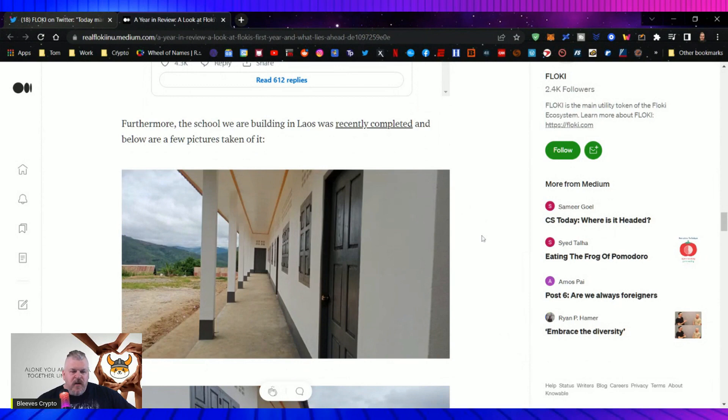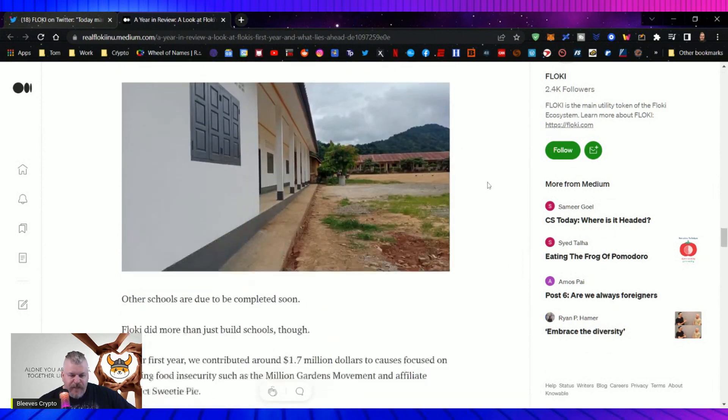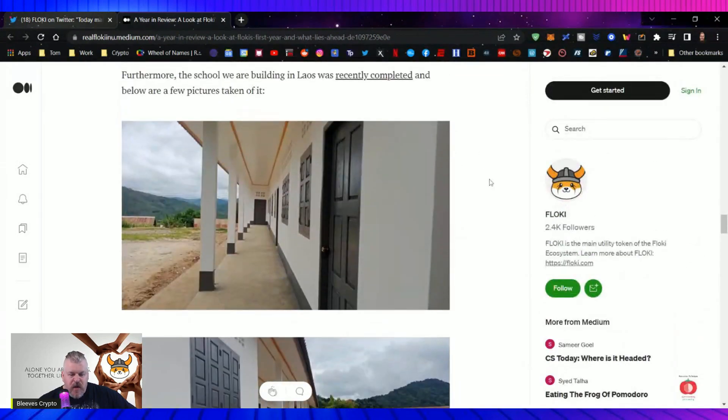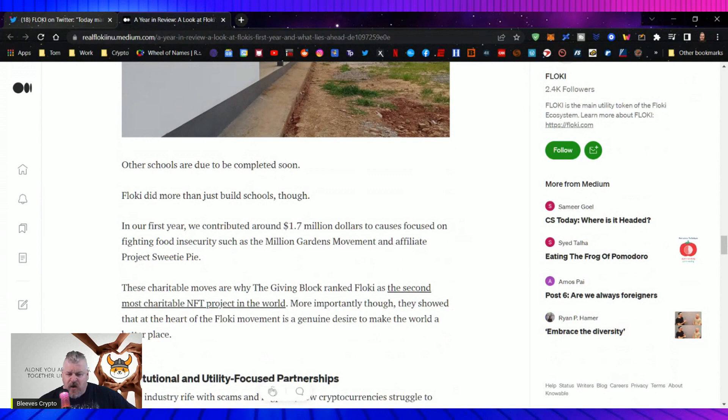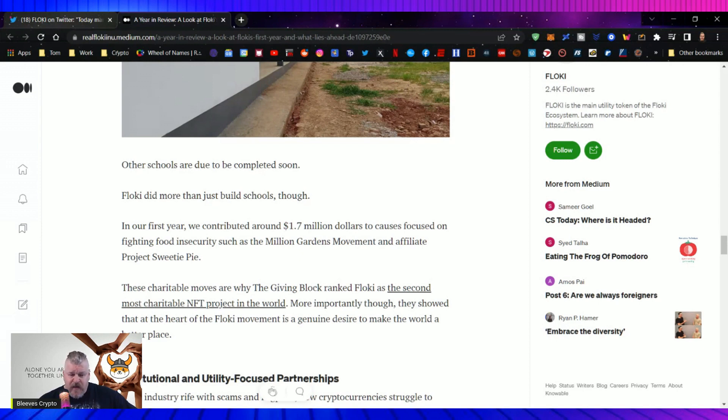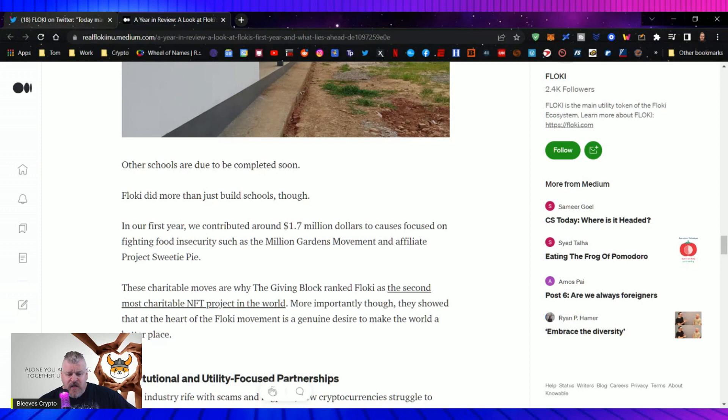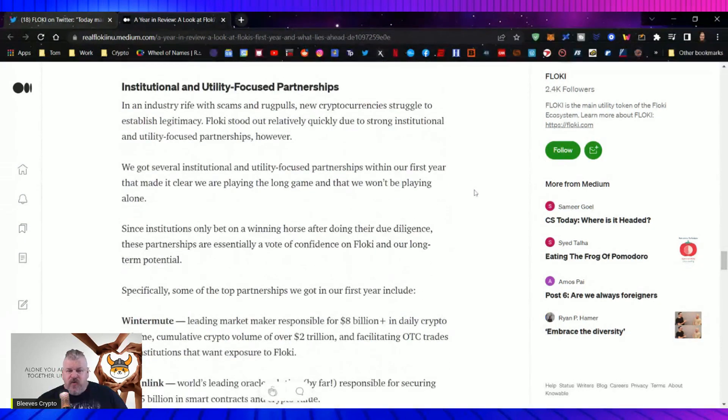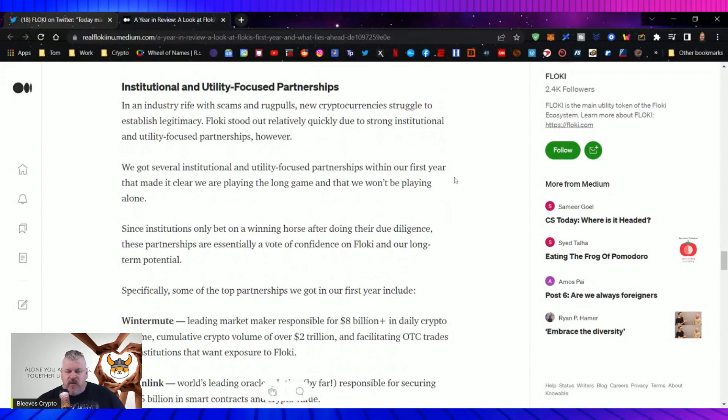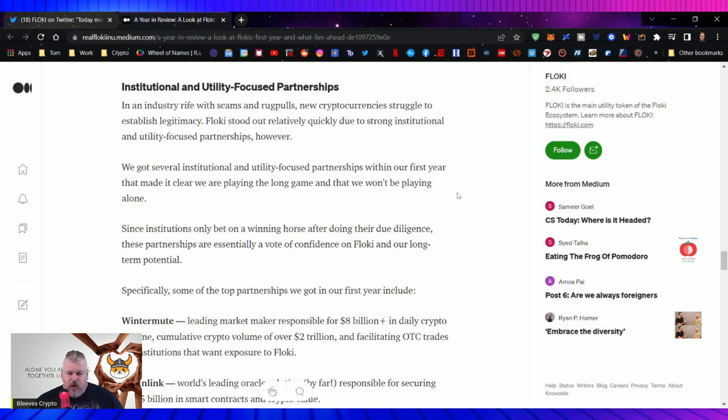Furthermore, the school we are building in Laos was recently completed and below are a few pictures taken of it. Other schools are due to be completed soon. Floki did more than just build schools though. In our first year, we contributed around $1.7 million to causes focused on fighting food insecurity, such as the Million Garden Movement. That, by the way, was sponsored by Kimball Musk, an affiliate project, Sweetie Pie. These charitable moves are why the Giving Block ranked Floki as the second most charitable NFT project in the world. More importantly though, they showed that at the heart of the Floki movement is a genuine desire to make the world a better place. In an industry rife with scams and rug pulls, new cryptocurrencies struggled to establish legitimacy.